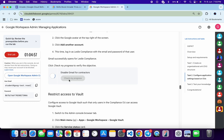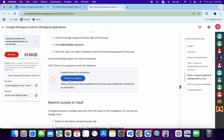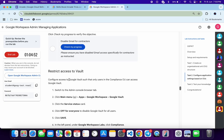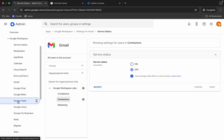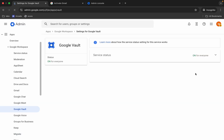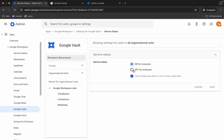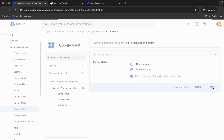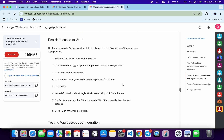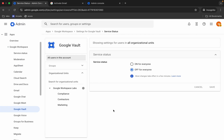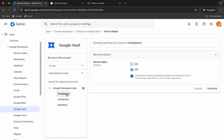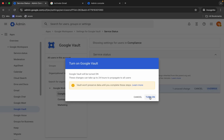Come back and click 'Check My Progress' — you'll get a score for task two; it might take some time. Now for task number three, our last task: go to Google Vault. First, turn off the status for everyone — click to turn it off for everyone and confirm. Then we have to turn it on for only one group. Scroll down to 'Compliance,' select it so it appears bold, click 'On,' and confirm.